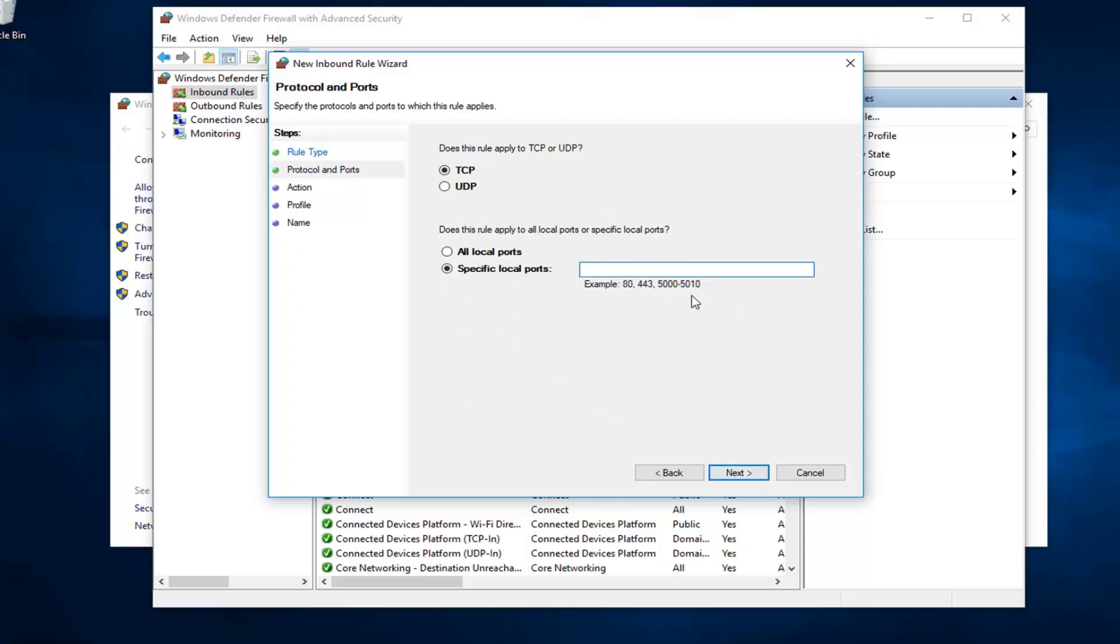You see there's different examples listed down here. I presume you already know what port you want to allow or block. I just want to type that in. The example is 80. I might as well just type in 80 here. It feels like a good number.